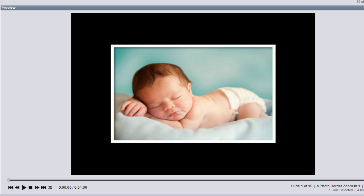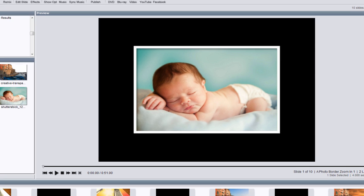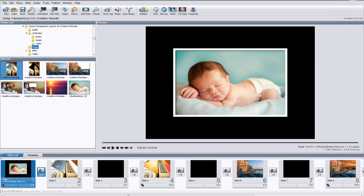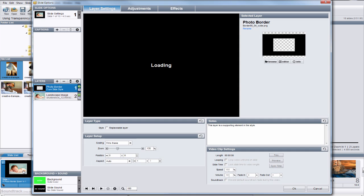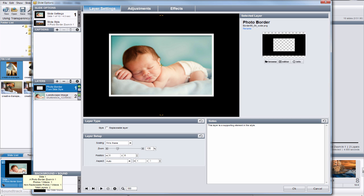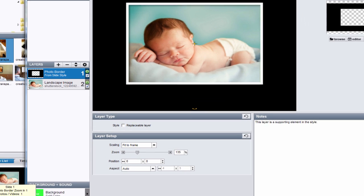As an example, here we have a photo of a baby surrounded with a border. Let's double click to open the slide options and take a closer look at how this effect is put together. I'm using ProShow Gold here, but everything I'm going to show you will be exactly the same in Producer.